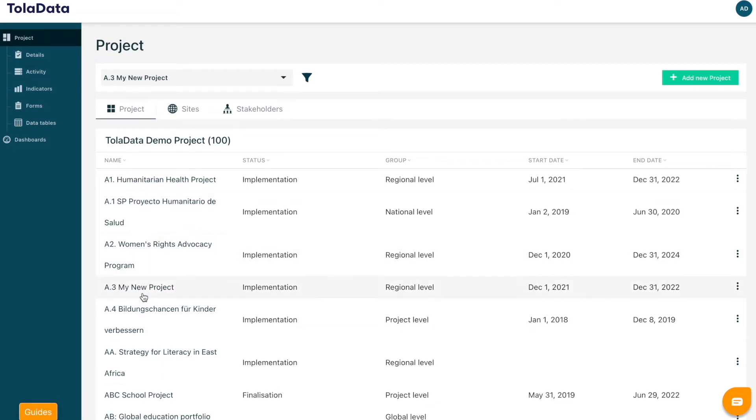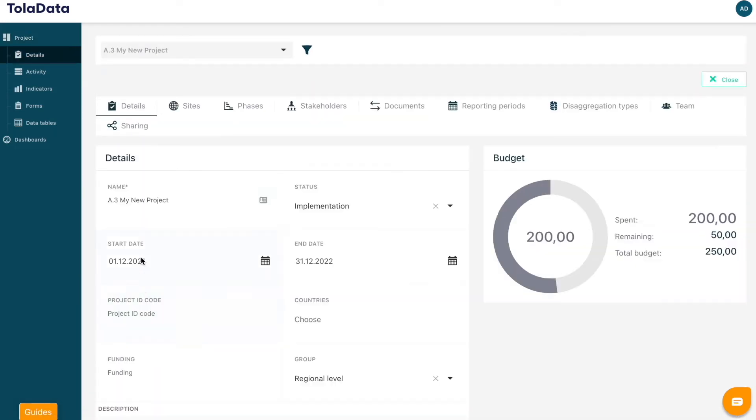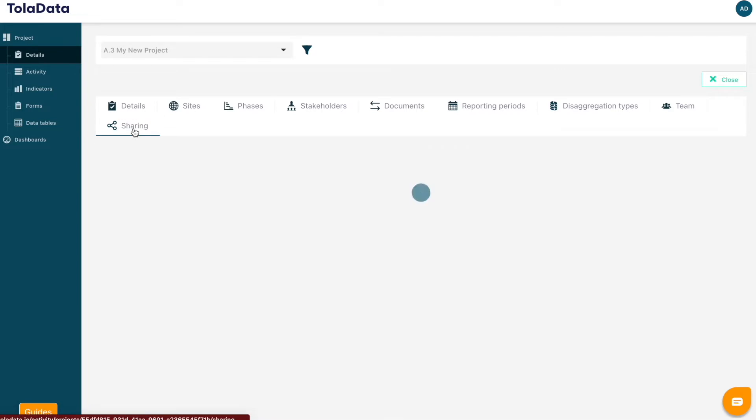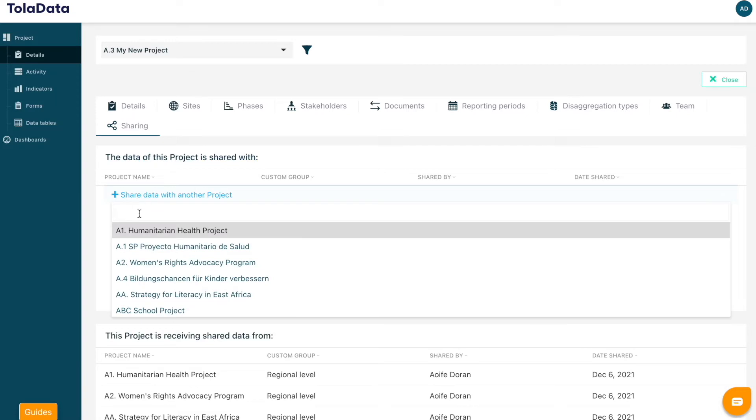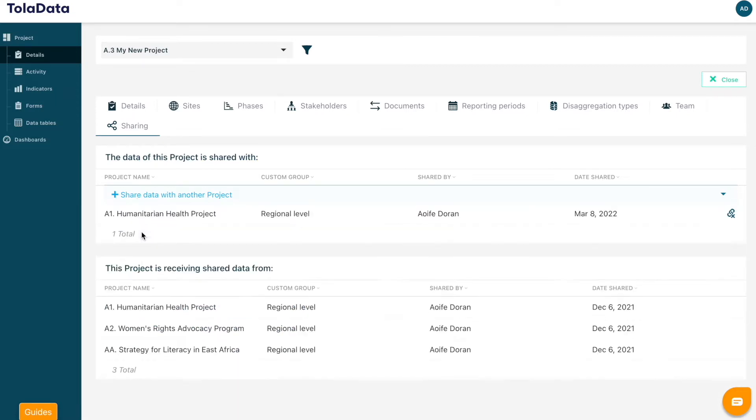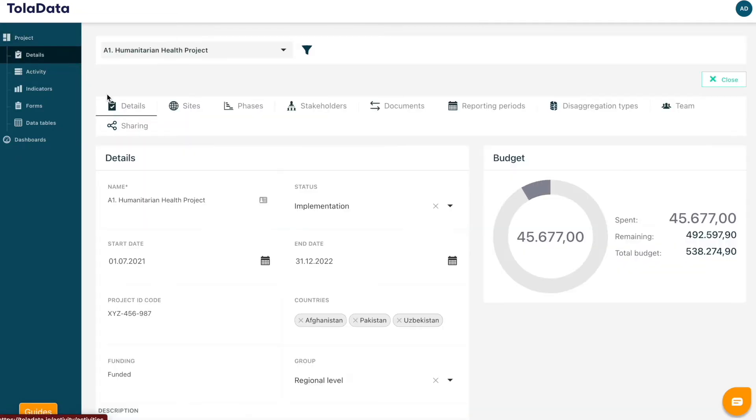Click the name of the project you would like to share and navigate to the sharing tab. From the Share data with another project dropdown, select the project you want to share data with. Only indicators from a project that has been shared with the lead project can be linked as contributing indicators.